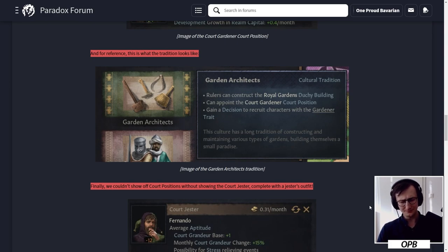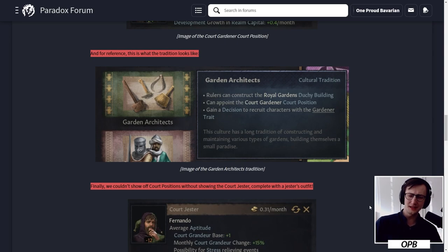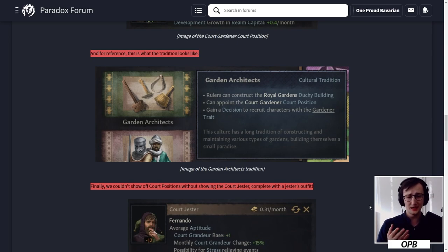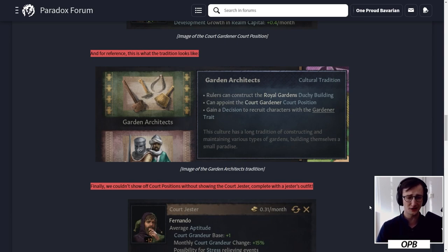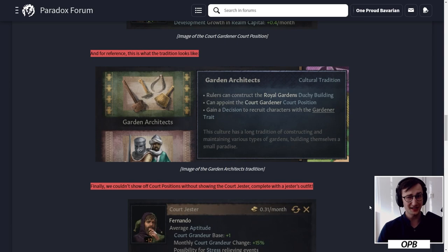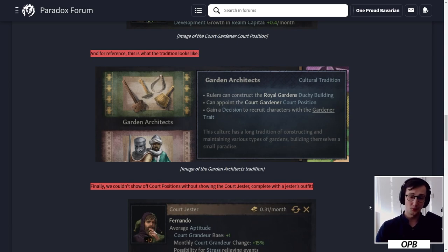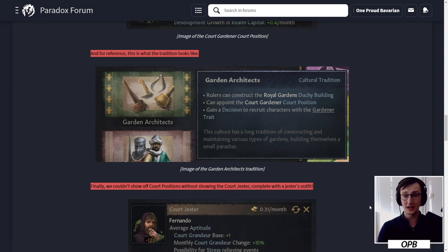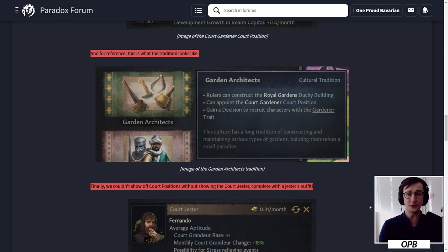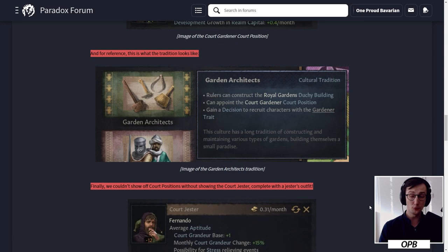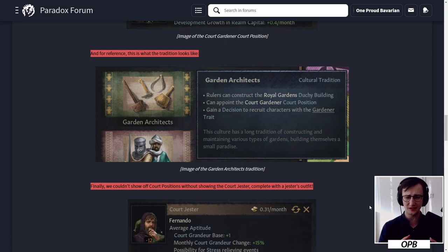The tradition looks like this: Garden Architects - rulers can construct the royal garden duchy building, can appoint the court gardener court position, and gain the decision to recruit characters with a gardener trait. This culture has a long tradition of constructing and maintaining various types of gardens, building themselves a small paradise. I think this system meets exactly what I thought should be the system. This is a good implementation without a doubt. But a gardener won't excite me - a gardener won't be the thing that I jump out of my chair for. But when it comes to Game of Thrones, all these minor titles that you could have there will now actually be impactful, will now actually be focused, and will be different depending on your culture.